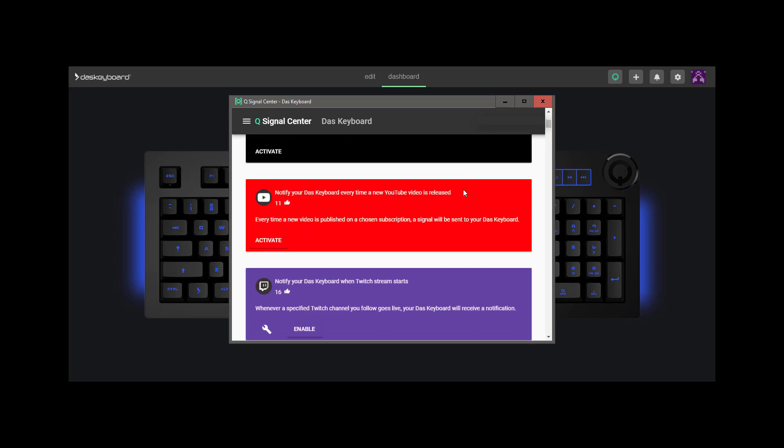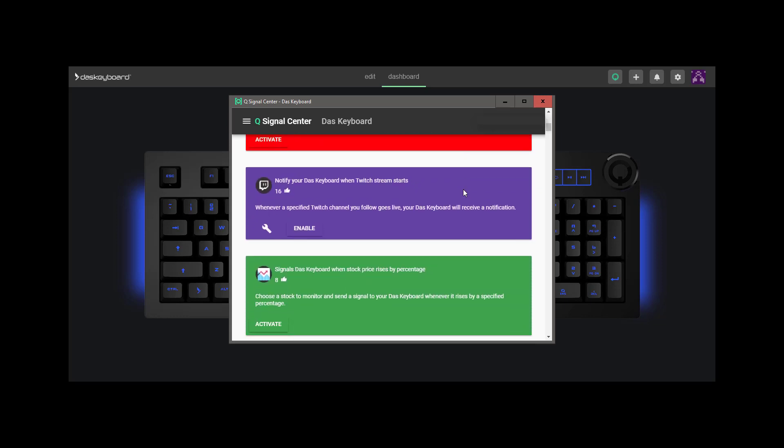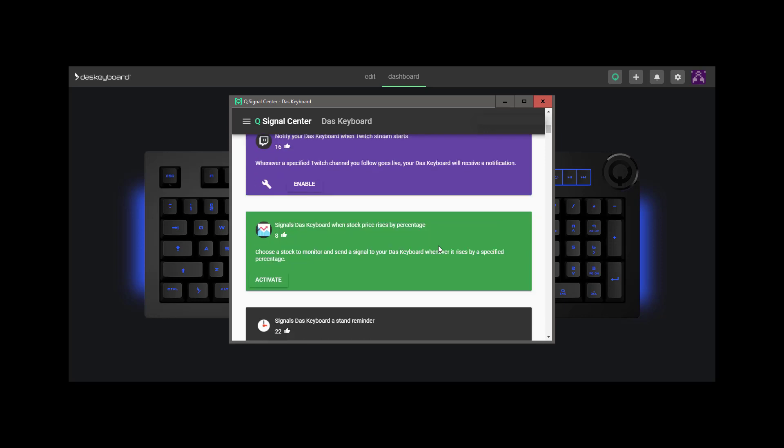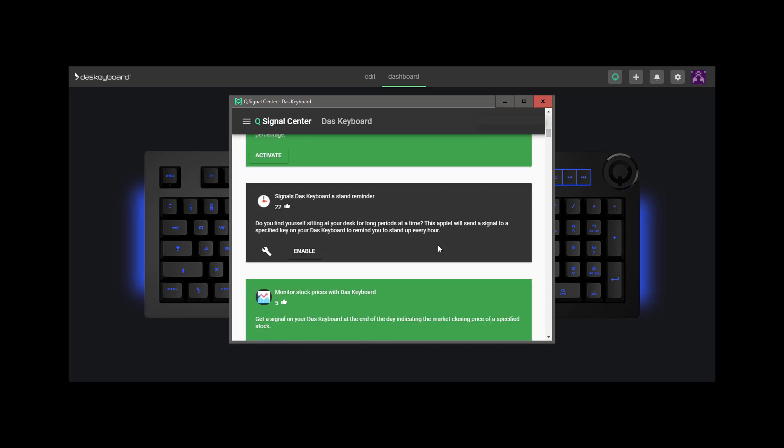Here are some applets to choose from. For example, this one can be used to get a notification when a Twitch stream starts.